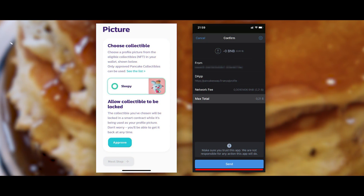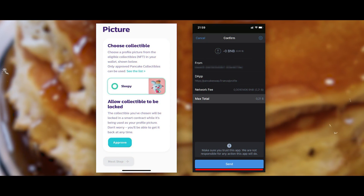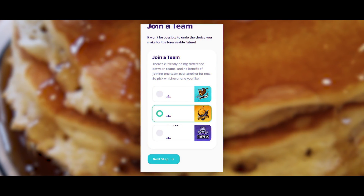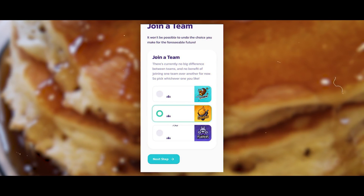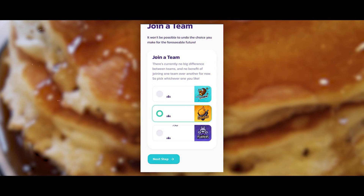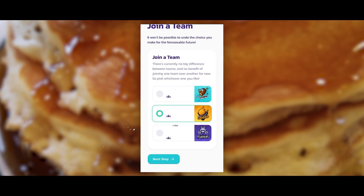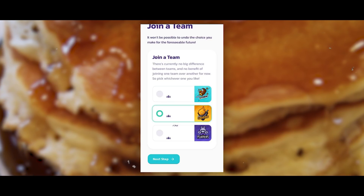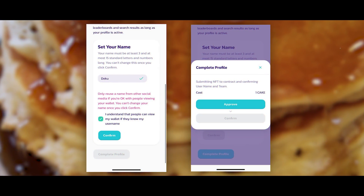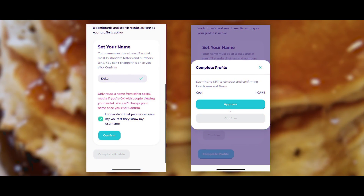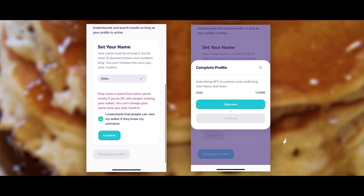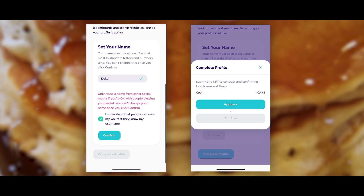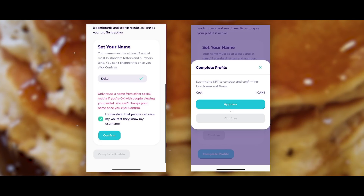There is no difference except for the appearance. Click Approve, Confirm, and pay 4 CAKE for it. In the next window, you will need to join a team. Currently it does not matter which team you decide to join, so choose the one you like the best. Create a nickname. Next, you need to send your NFT to the contract, thereby confirming your nickname and the team you have chosen.